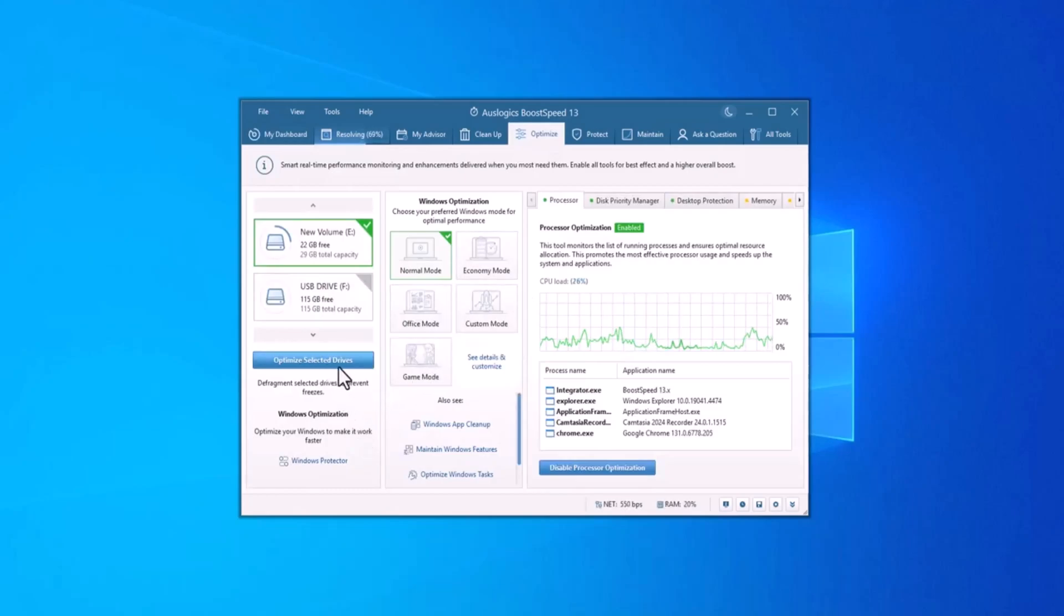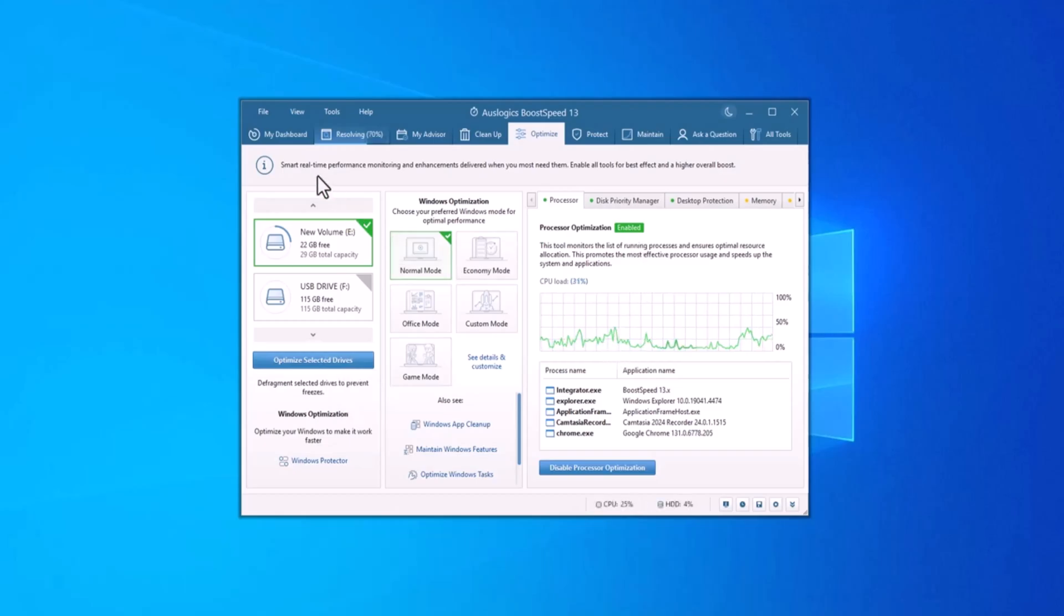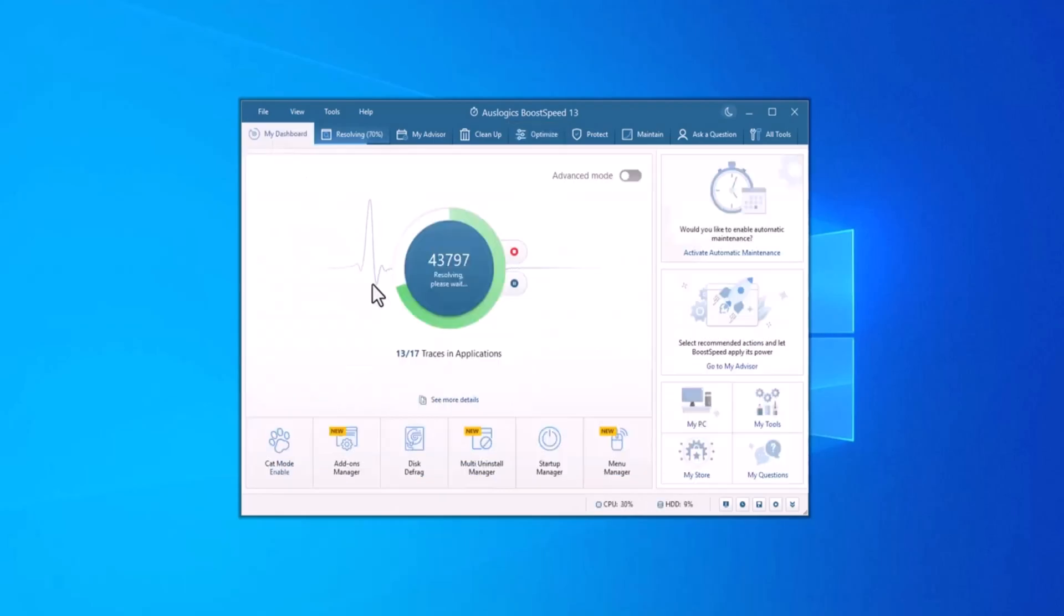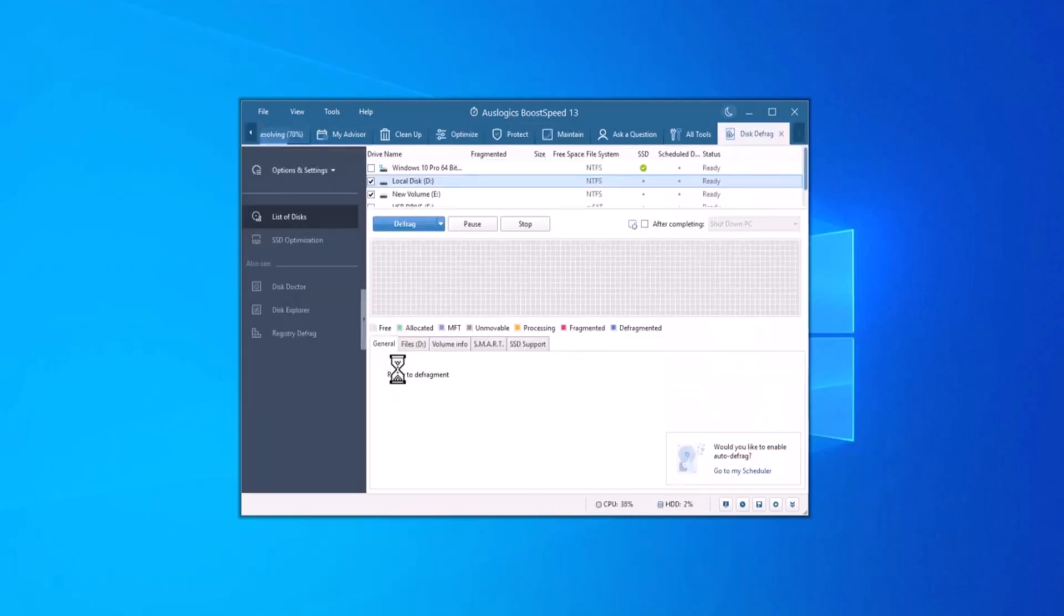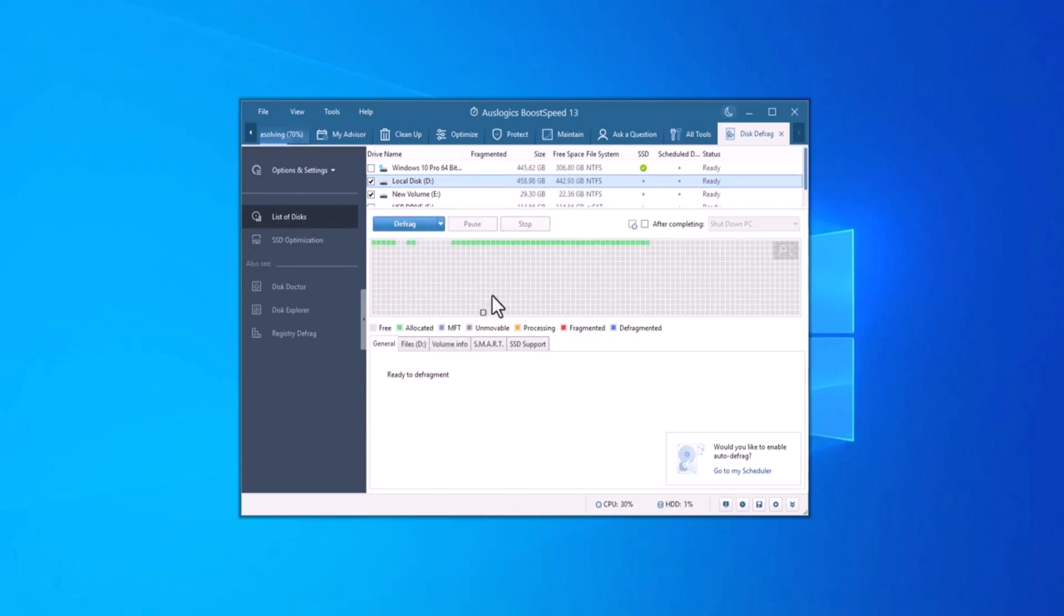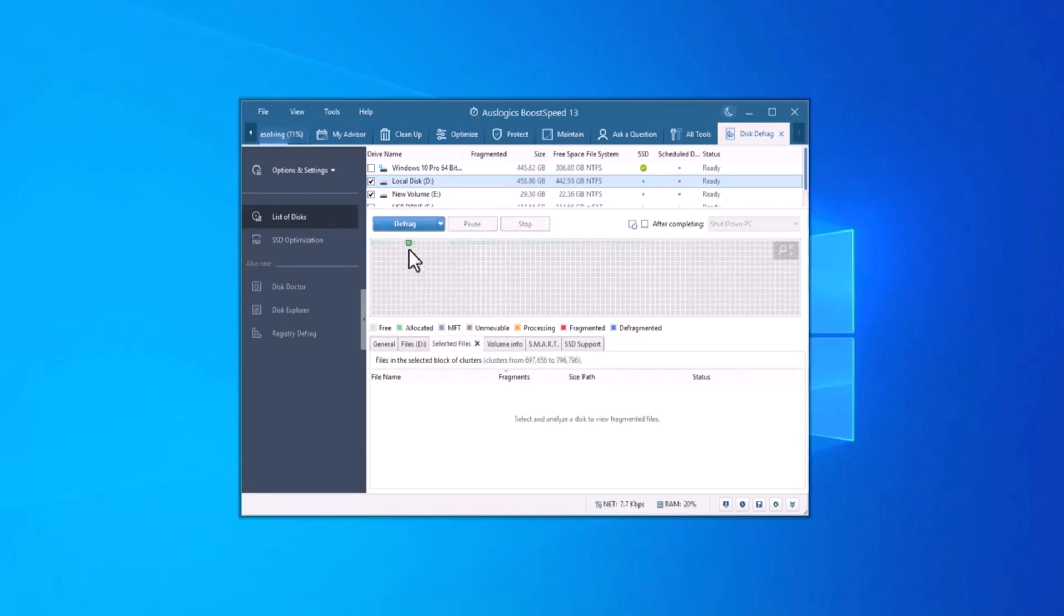Next, Boost Speed optimizes your hard drive performance by defragmenting your drive. As you add, move and delete files, over time data becomes fragmented, meaning it's scattered across your drive. This makes it harder for your computer to access the files quickly.